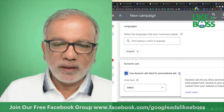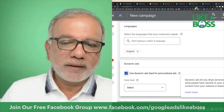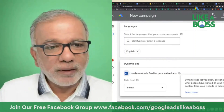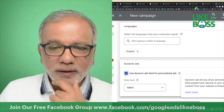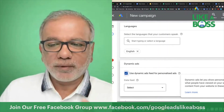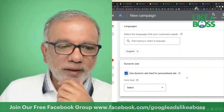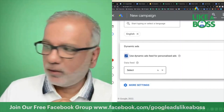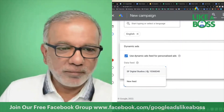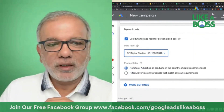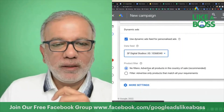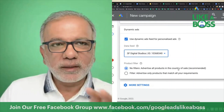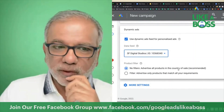If you click the question mark bubble it will say: dynamic ads let you show personalized content based on what people have viewed on your website or app. You need to set up a data feed first. Once you have checked that box, you get a dropdown to select a feed. I've set up a dummy feed for this account. Now you have a couple of options — 'No filters' means it will advertise all the products in your feed.